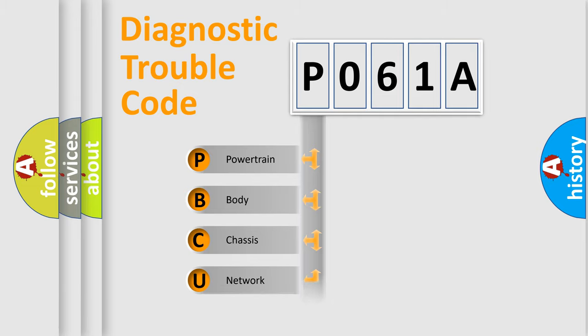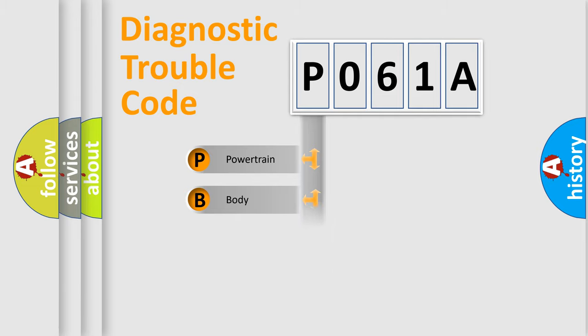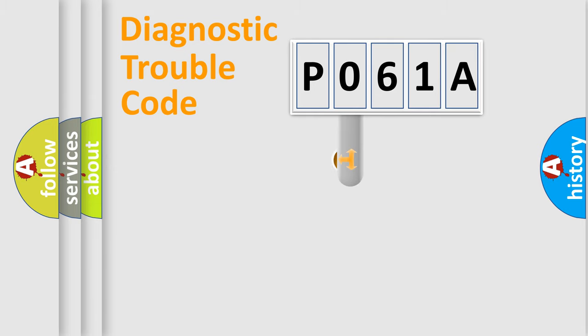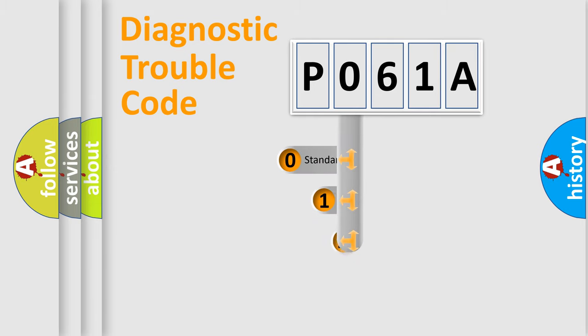Powertrain, Body, Chassis, Network. This distribution is defined in the first character code.